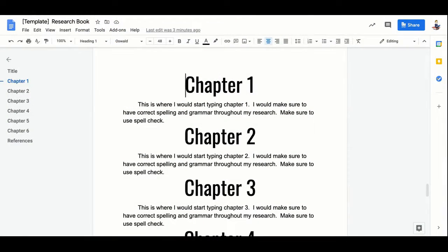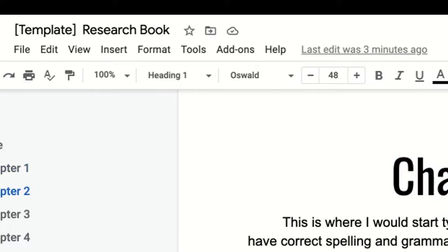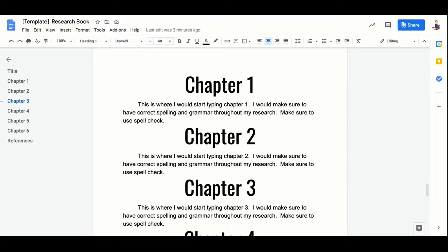We're here today to learn how to automatically format our text in our research books. There are a couple things we have to know right away. First, you have to have everything tagged as a certain style. Right now my chapter titles are tagged as Heading 1, and my regular text is tagged as Normal text.